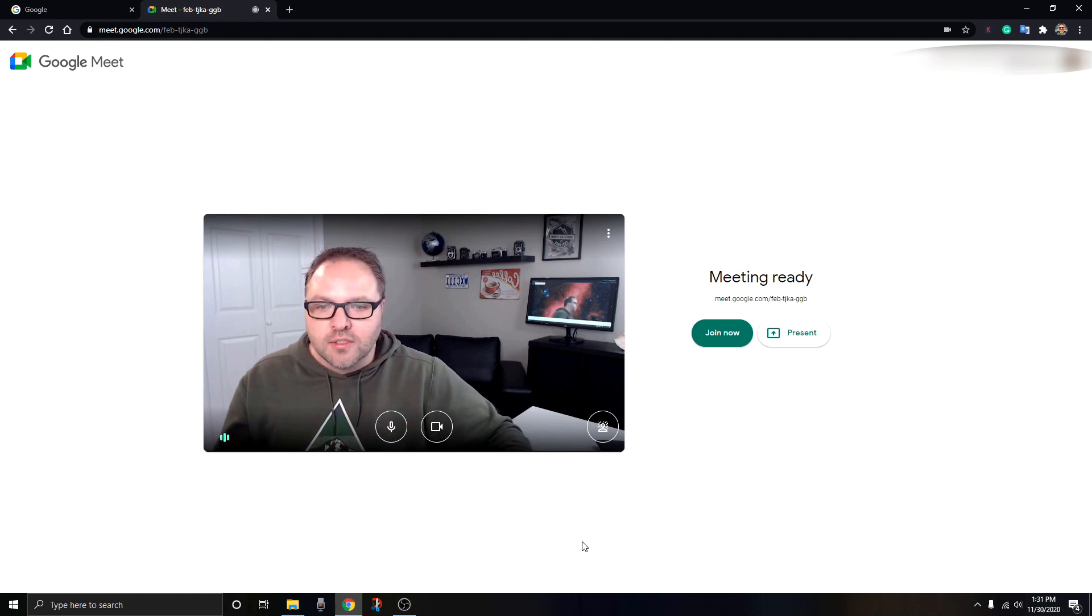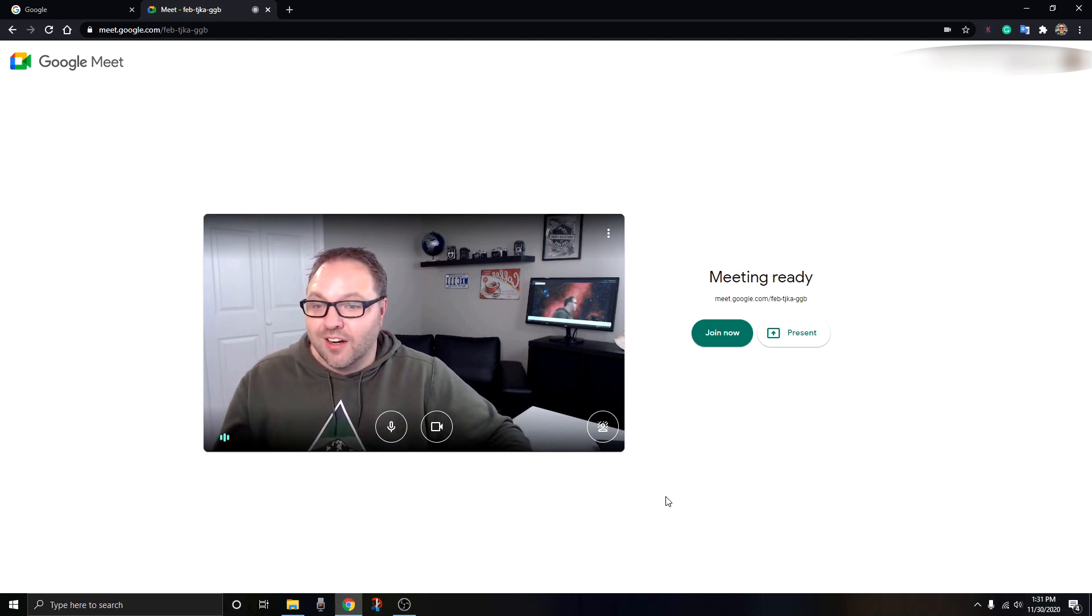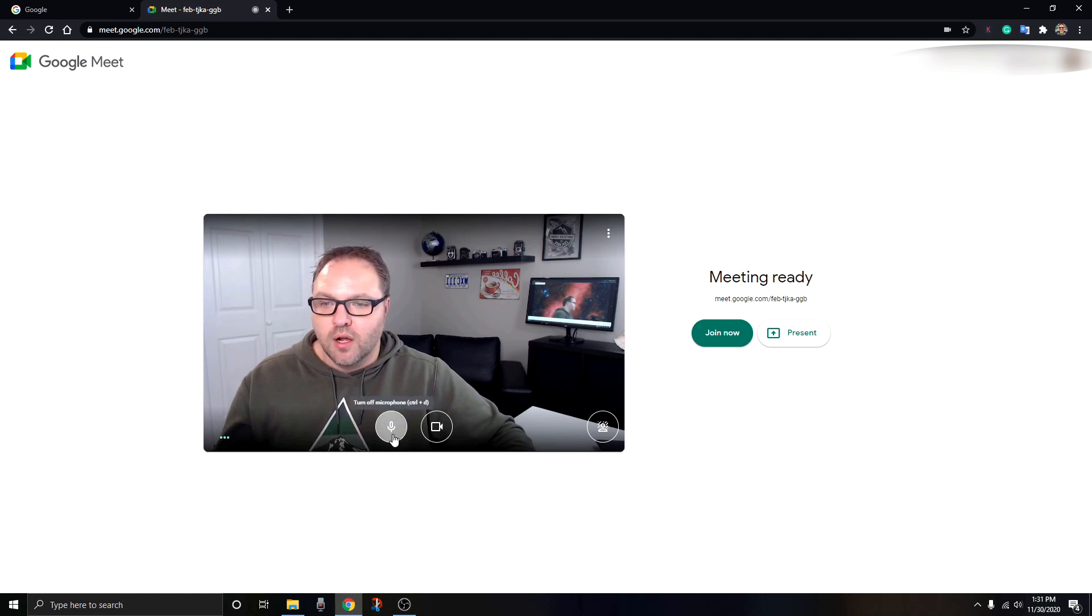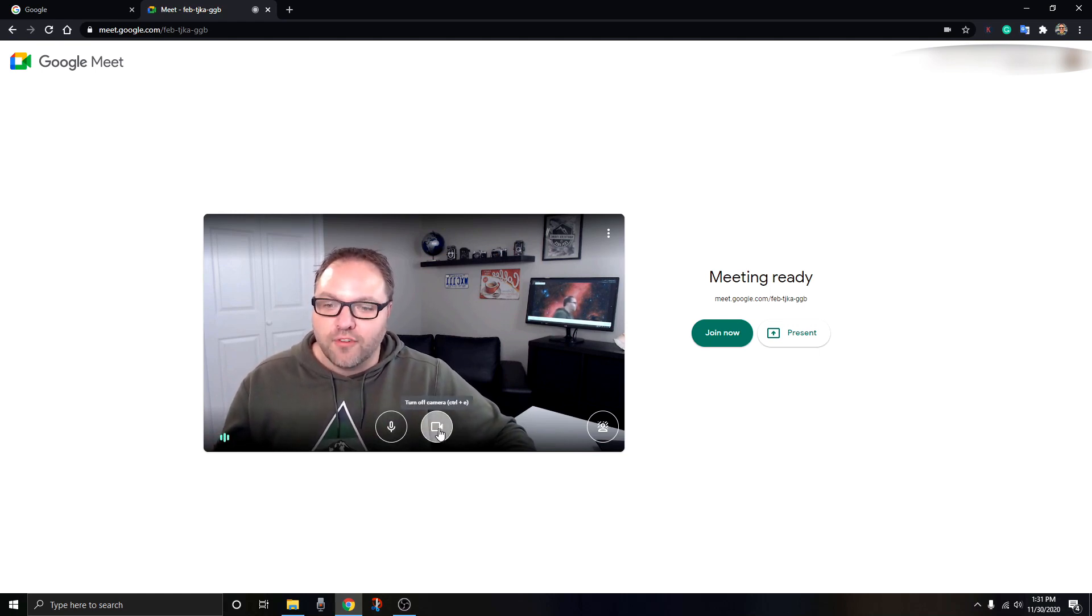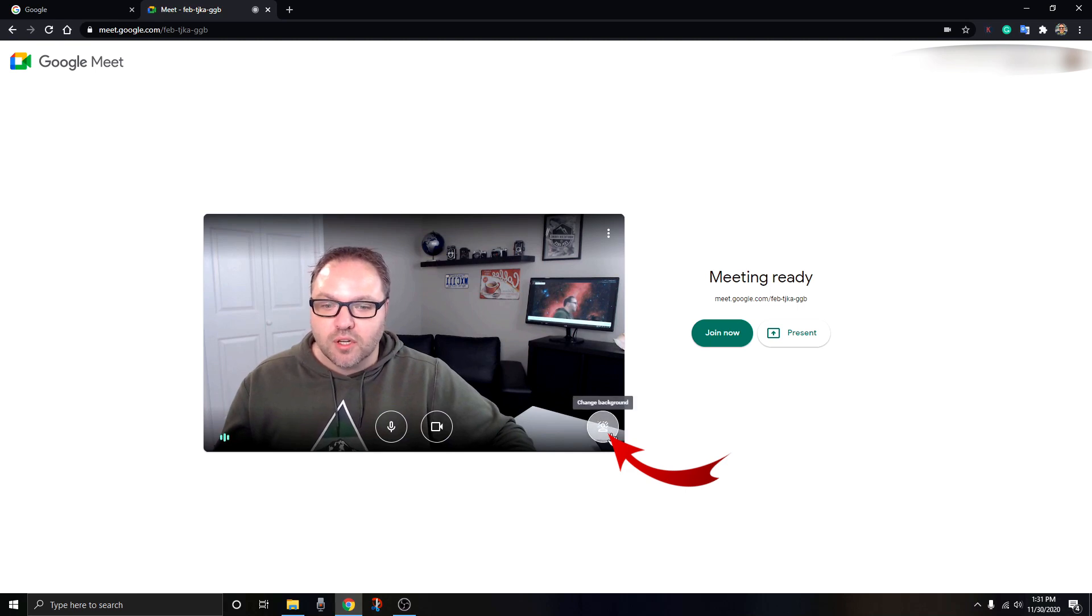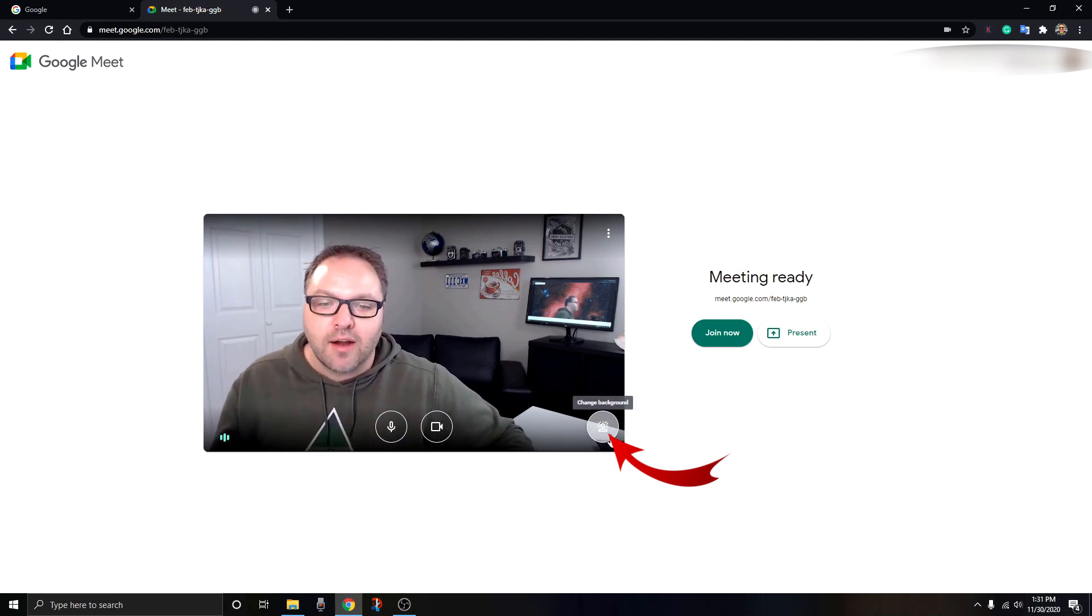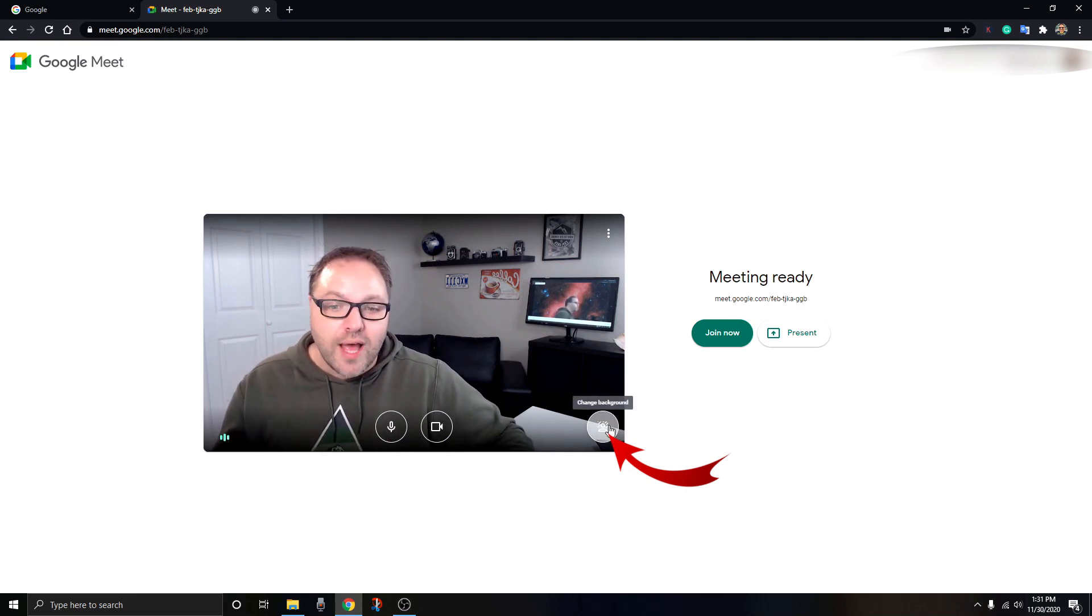This is really important if something starts to happen in the background of your video and you need to turn it off so it's not distracting to others. On this screen, before you join your meeting, you can mute your microphone and turn off your camera.